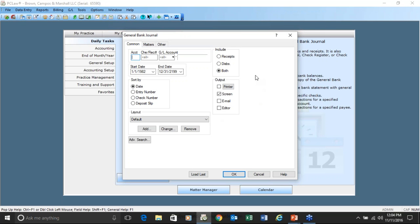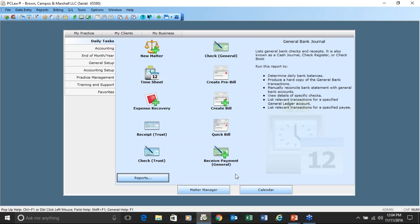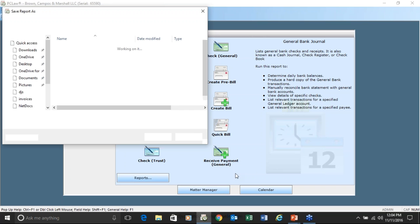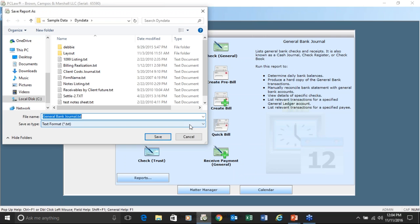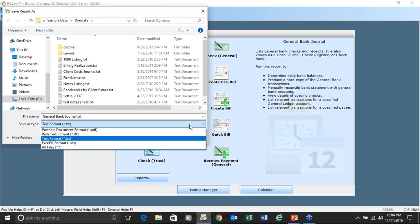In almost every single report, you're going to get an output box. This output box is very important because if you choose something like Editor, you will be prompted as the report is generating as to where you want to save that report. The functionality of Editor is to save it on disk in whatever format you choose.